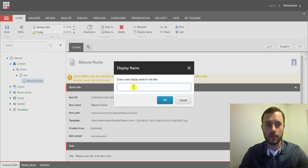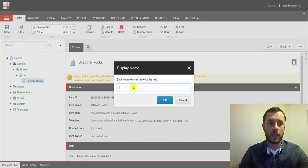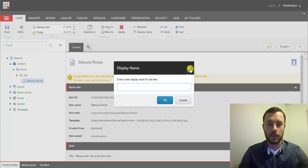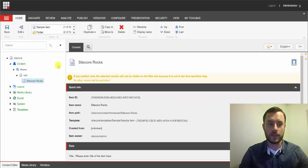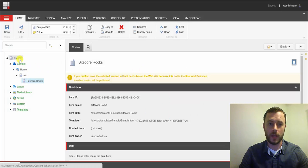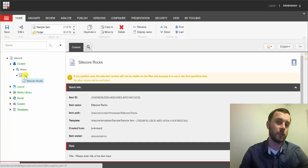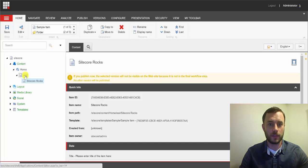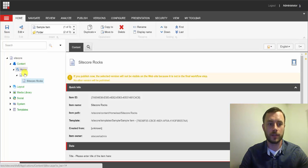In fact, what you're seeing right now, in the content tree, the structure, on the left side, this is created from display names, not from item names. By default, when you create an item, Sitecore gives the same name to the display name property, and this is what's shown in the content tree.